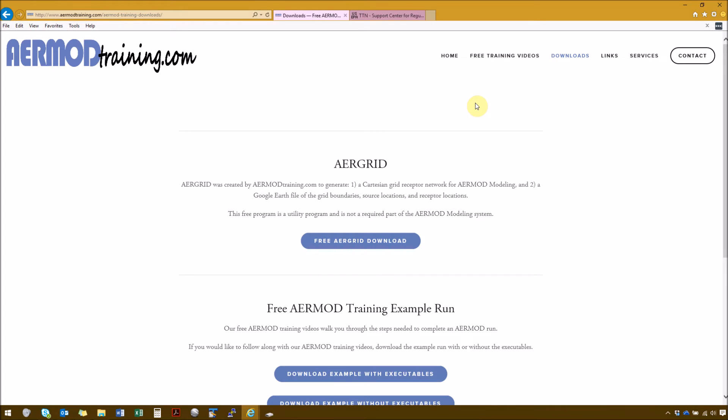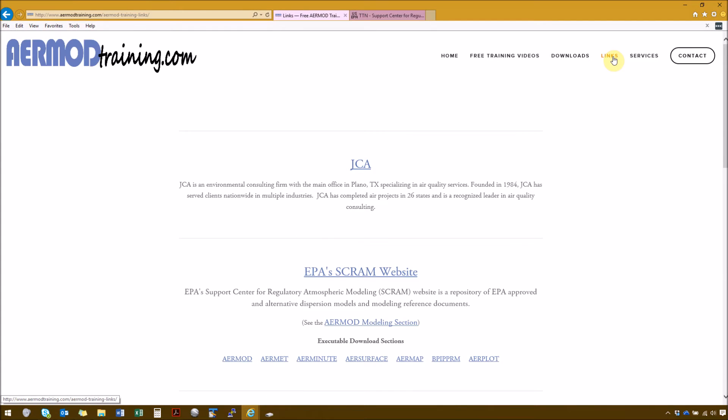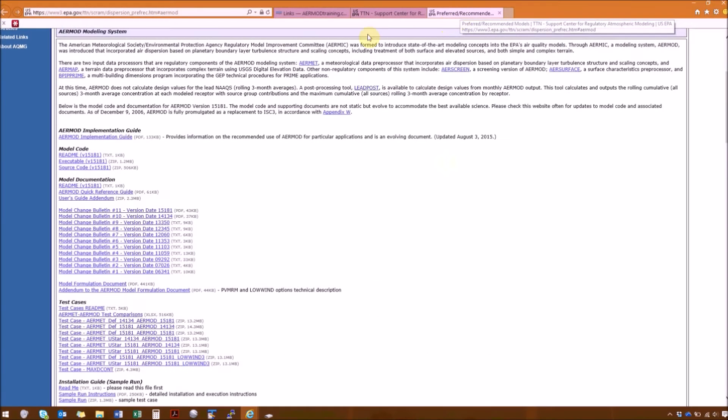The executables for the AirMod Modeling system can be downloaded from EPA SCRAM website, and we have a link to this under our links page here. And we're going to use this link here for the AirMod Modeling section. The first section is going to be to download the AirMod dispersion model executable.